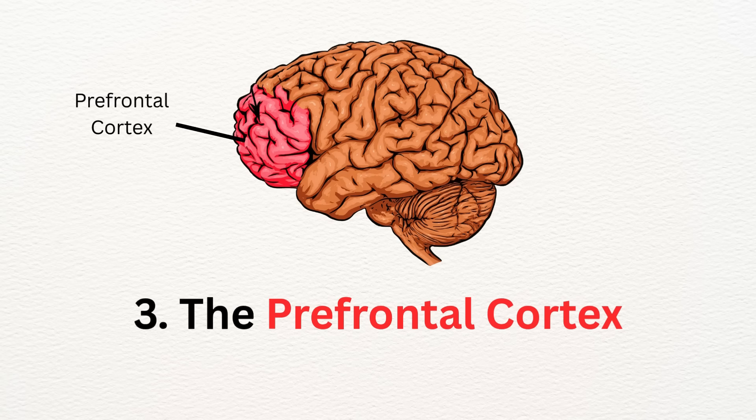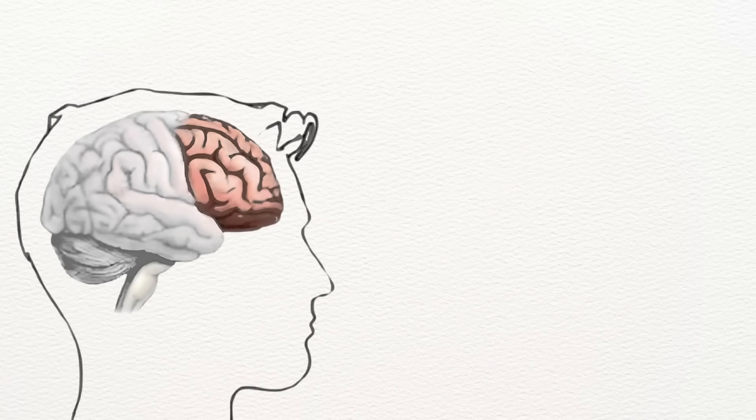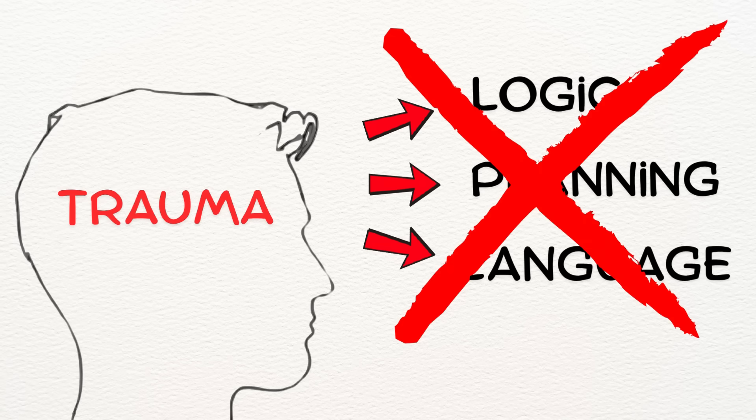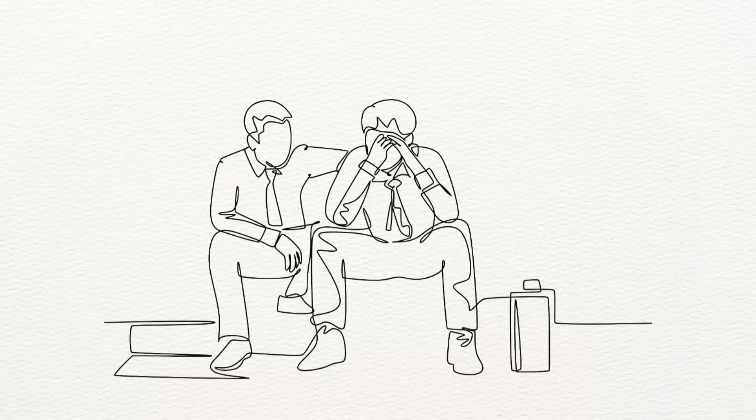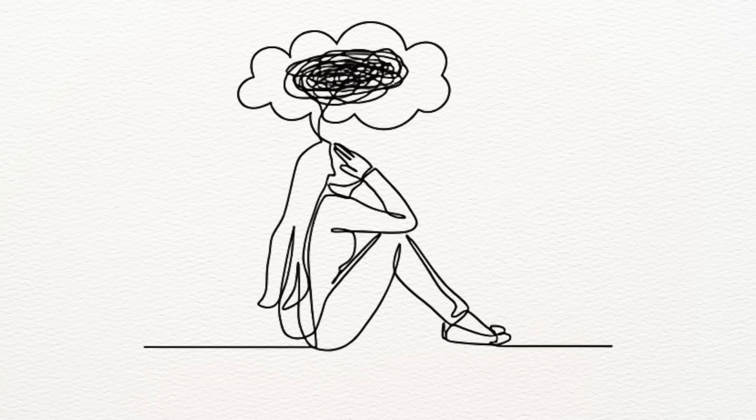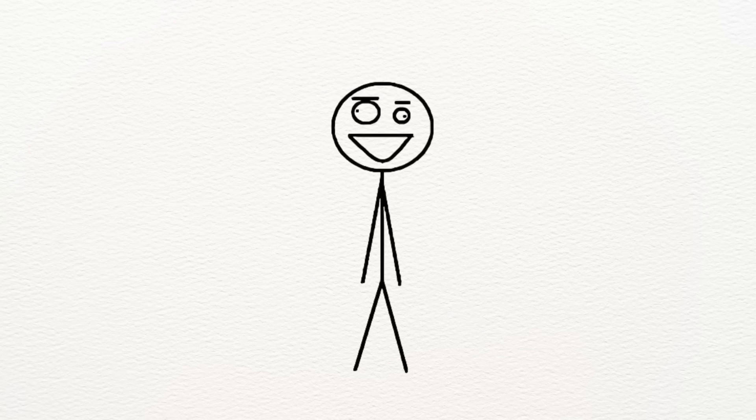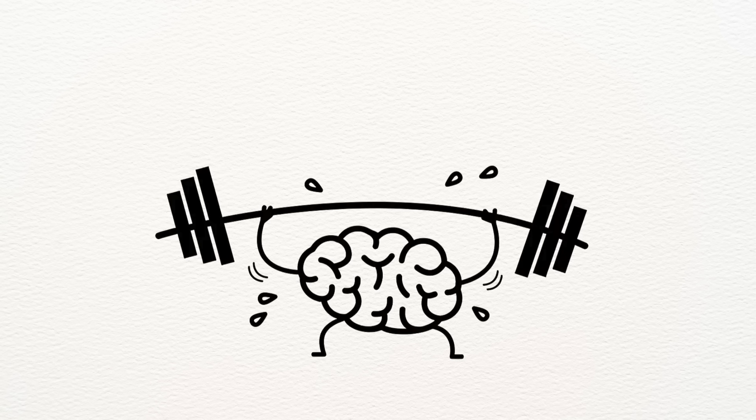Number three: the prefrontal cortex, the thinking brain. This is where logic, planning, and language live. But trauma shuts it down. That's why it's so hard to explain what happened, to stay calm in conversations, or to feel like your emotions make sense. You're not stupid. You're not overreacting. Your brain is literally trying to survive.